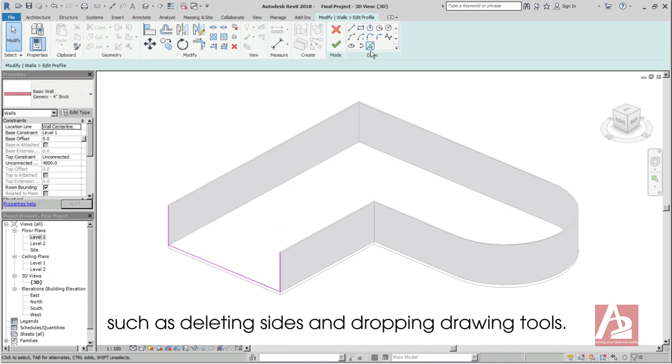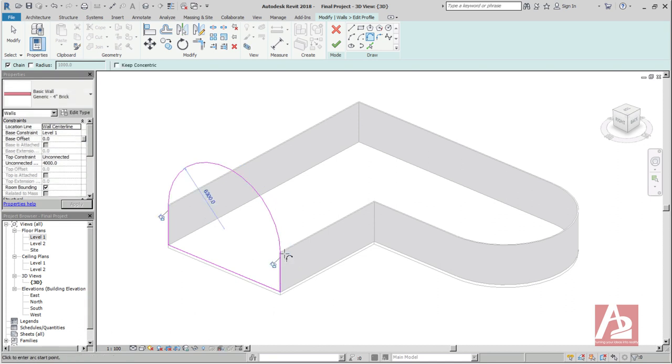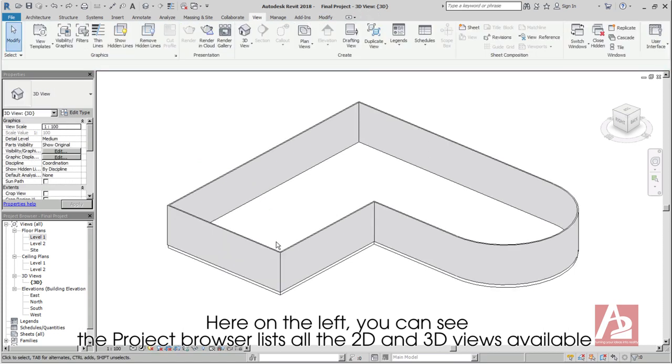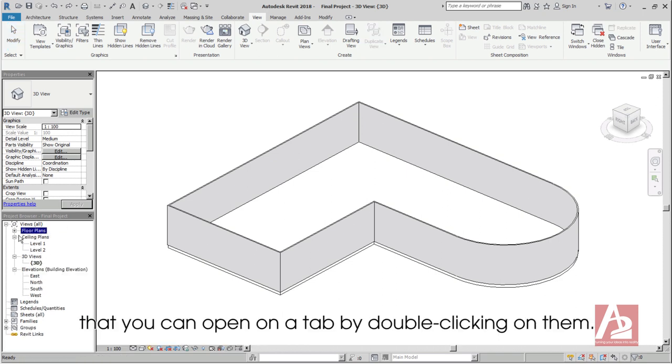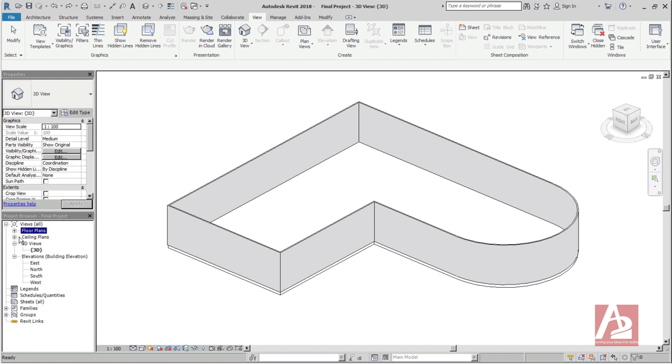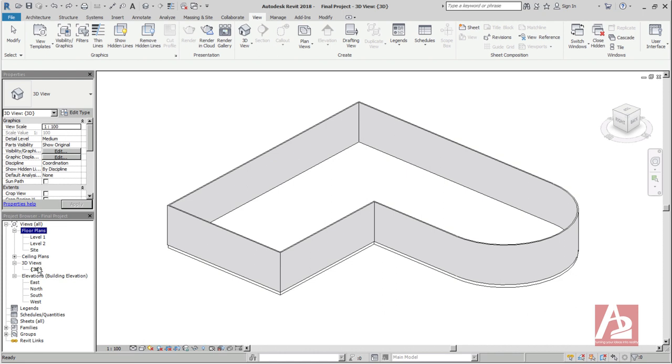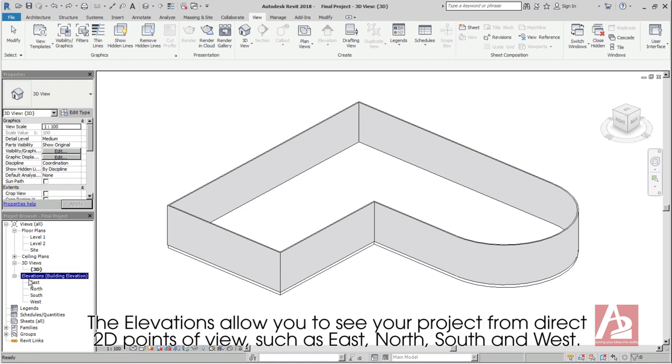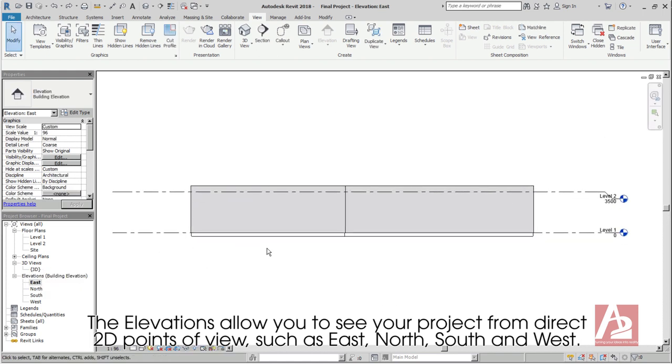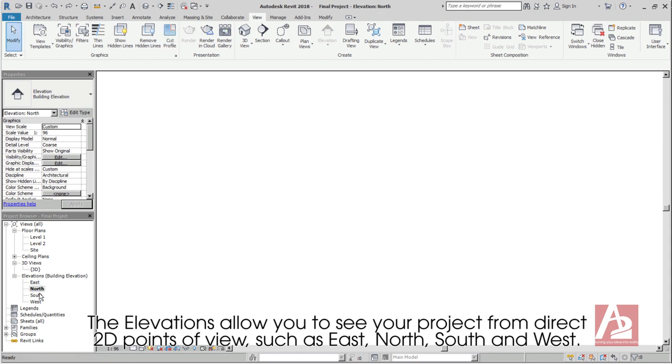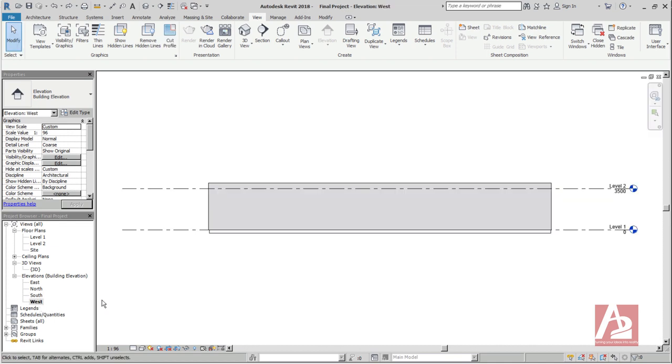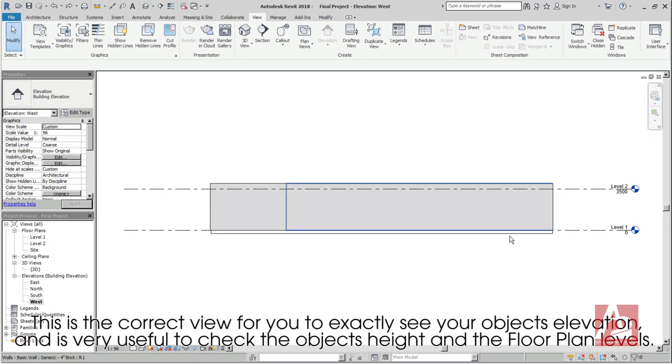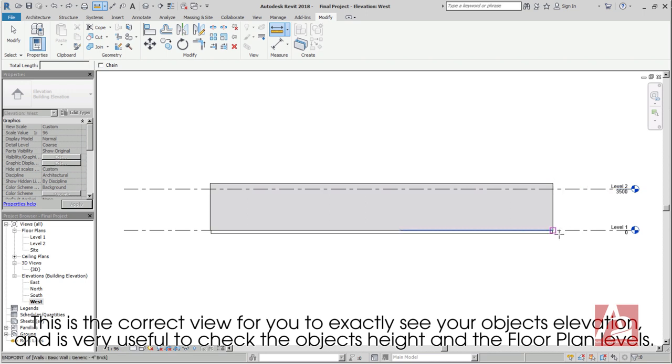Here on the left, you can see the project browser list all the 2D and 3D views available that you can open on a tab by double clicking on them. By default, you have a single 3D view and two kinds of 2D views, the floor plans and the elevations. The elevations allow you to see your project from different 2D points of view, such as east, north, south and west. This is the correct view for you to exactly see your object's elevation and is very useful to check the object's height and the floor plan levels.